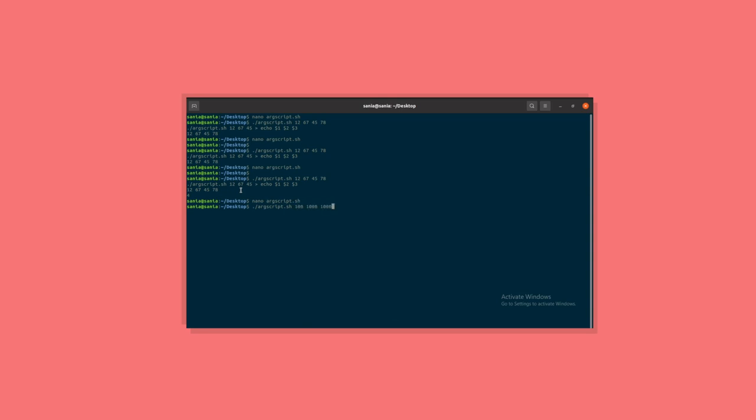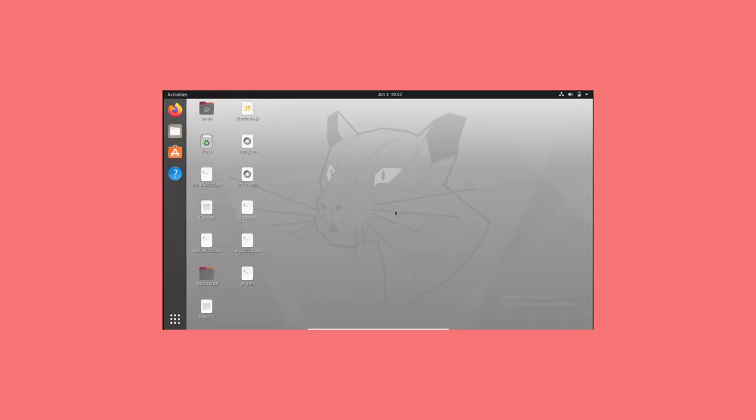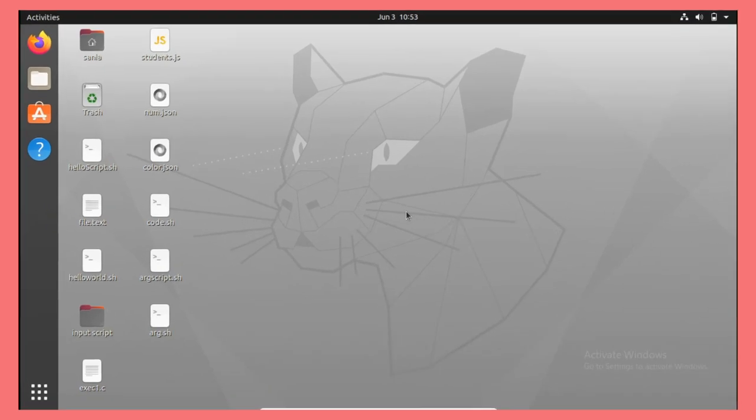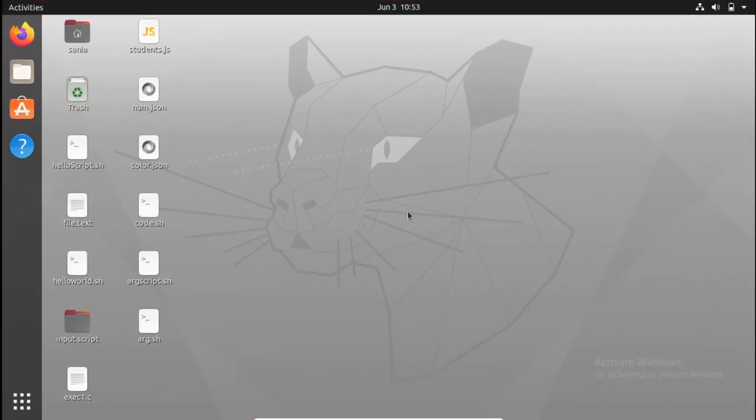So to pass an argument to your bash script, we just need to write it after the name of your script. Let's do some practical work to get it clearly.